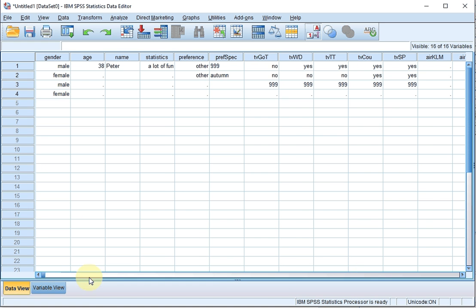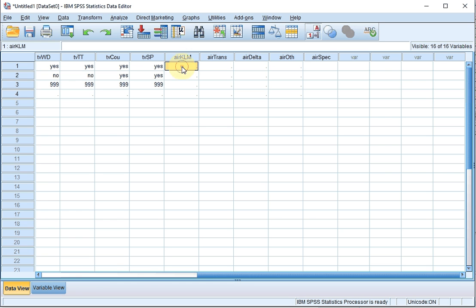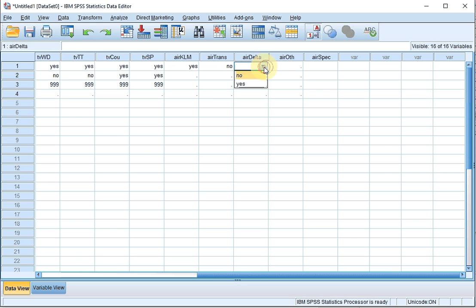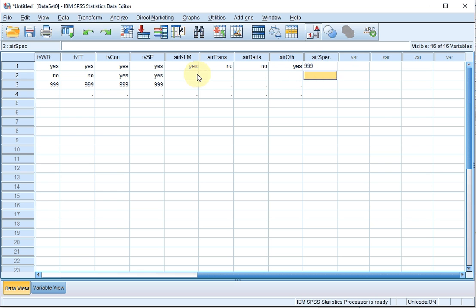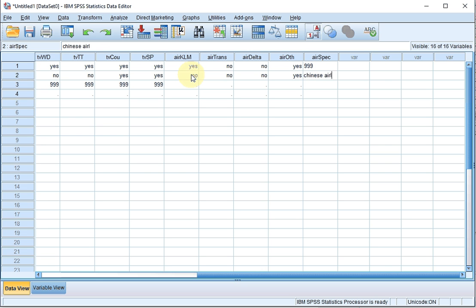For example, someone who flies KLM — yes — doesn't like Transavia, doesn't like Delta, does tick other but didn't specify it, so that's 999. Somebody else: no, no, no, no, yes — and then specified 'Chinese Airlines' for example. And this is how you enter these types of questions. Apologies for the long video, but I hope it was worth it.